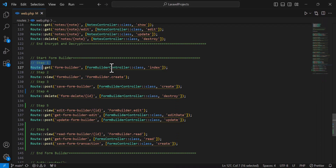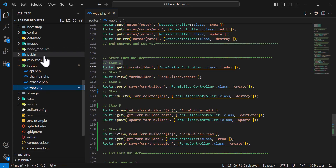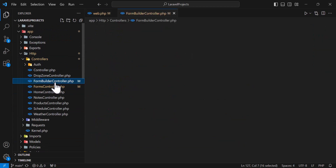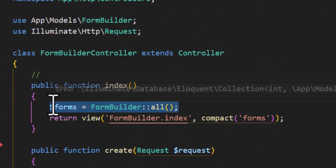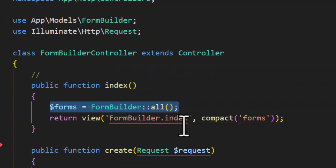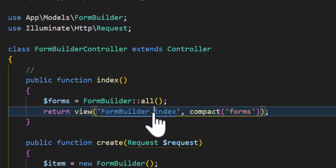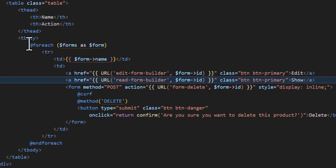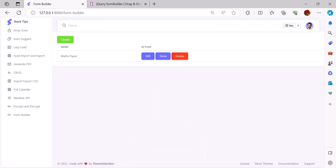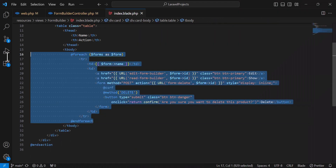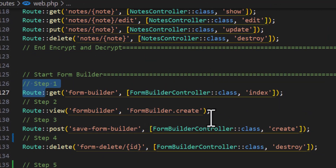In the controller — FormBuilderController — I fetch all forms and return the form-builder index view with the data. If I go inside the view, it's just a basic HTML table with three buttons: Edit, Show, and Delete. This is basic HTML.